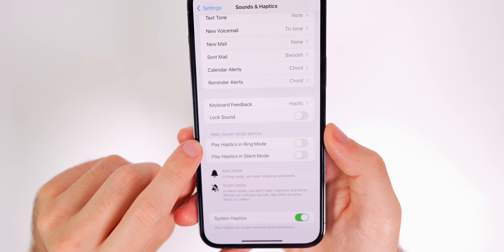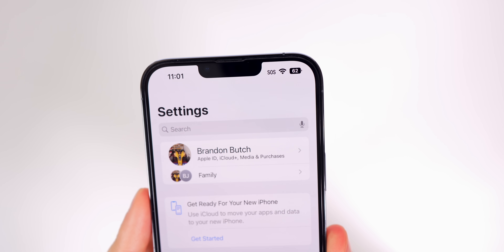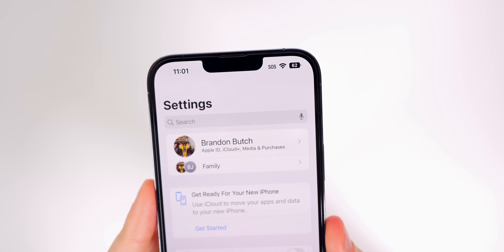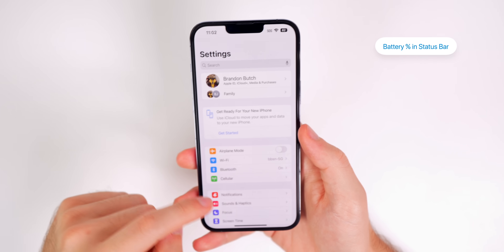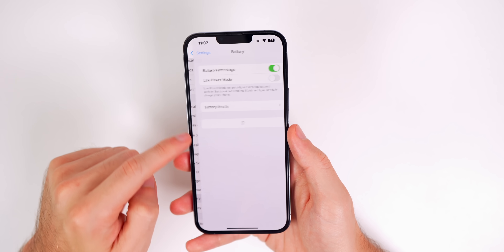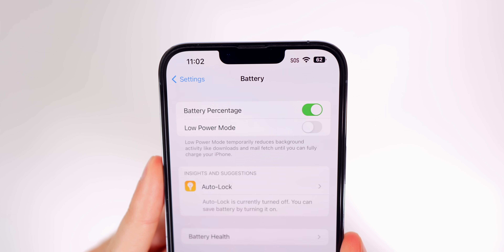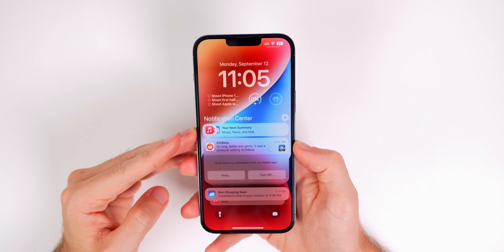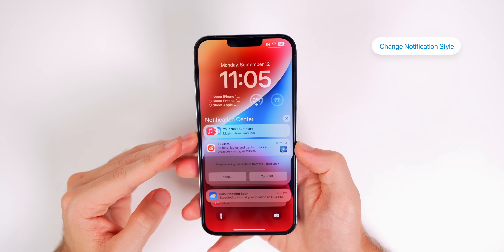You may have noticed the battery percentage now showing in the status bar — that's a new feature in iOS 16. To enable it, go to Settings, then Battery, and you'll see a new toggle for Battery Percentage right at the top.